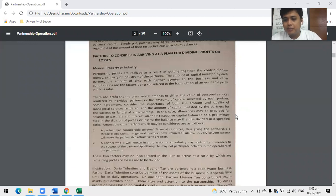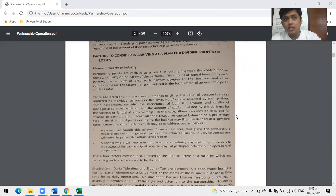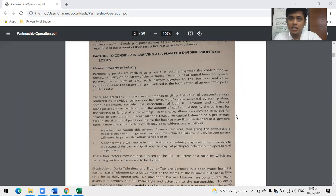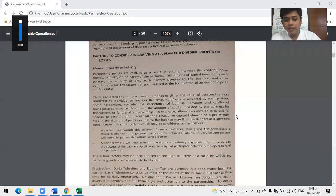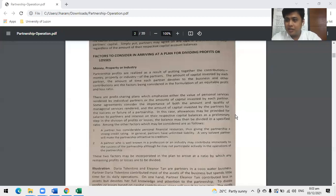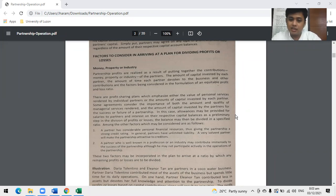For example, partner A invested 1 million cash, partner B invested a service vehicle worth 500,000, and partner C contributed service. Then you use single allocation - let's say equally. Would you agree to equally if you're the one who gave 1 million? Most likely, no. Because you have large capital contributions.